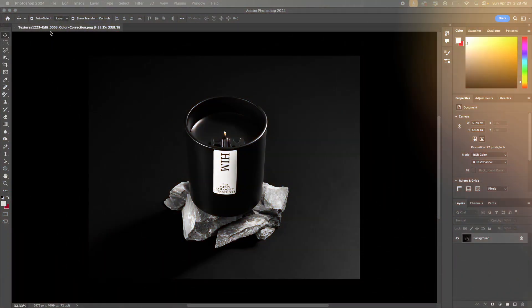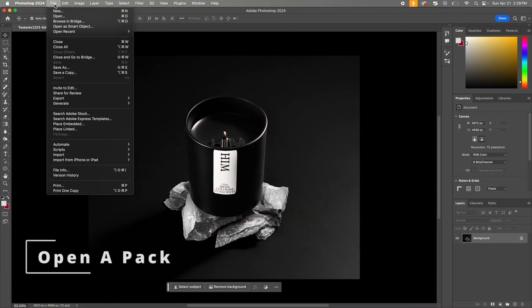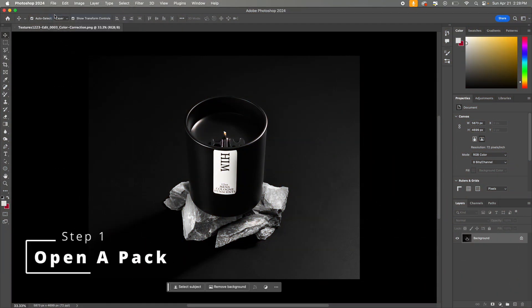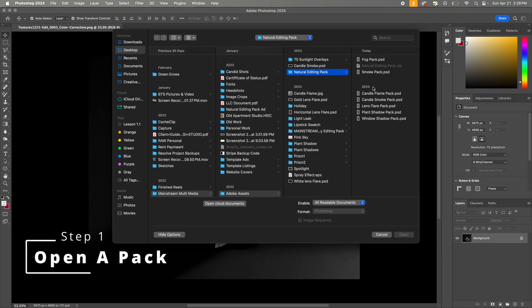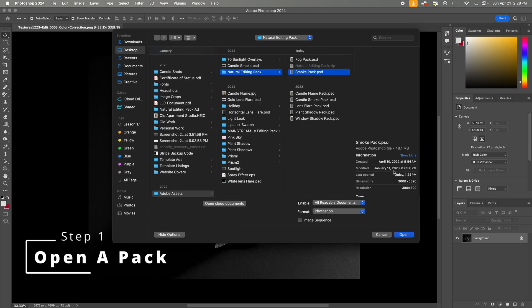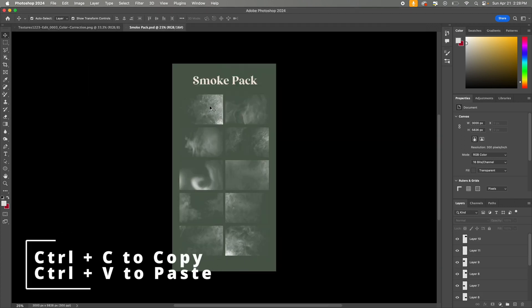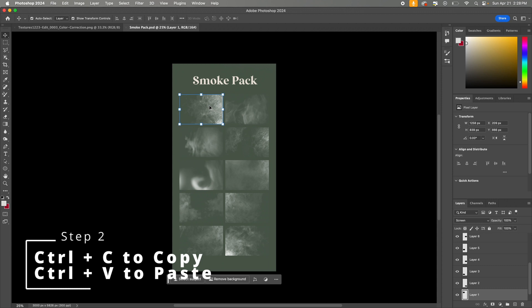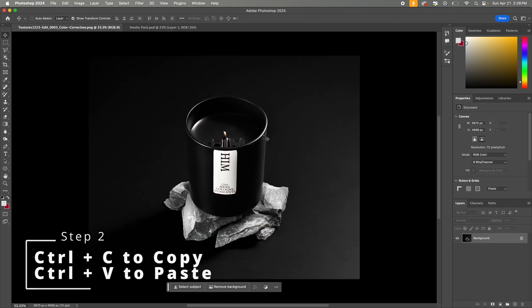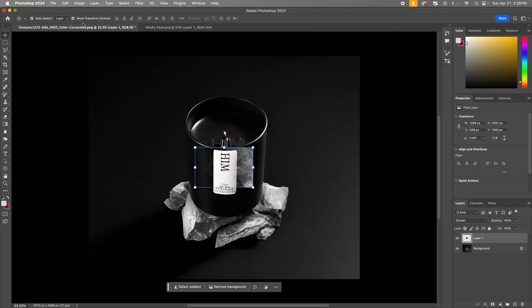Start by opening your image in Adobe Photoshop and then open the editing pack that you want to work with. From there, you're simply going to click on the design that you want, hit Ctrl-C to copy, and then flip back to your image and hit Ctrl-V to paste.